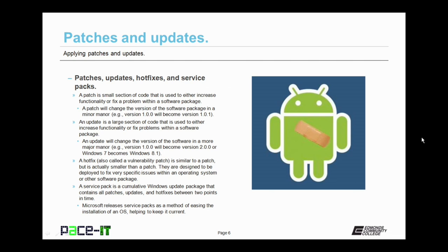An update is a larger section of code that is used to either increase functionality or fix problems within a software package that become known after production. An update will change the version of the software in a more major manner, as in version 1.0.0 will become version 2.0.0, or using a Microsoft example, Windows 8.0 became Windows 8.1.